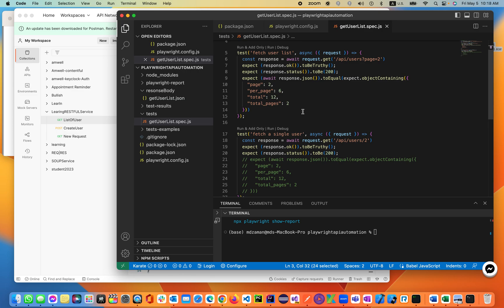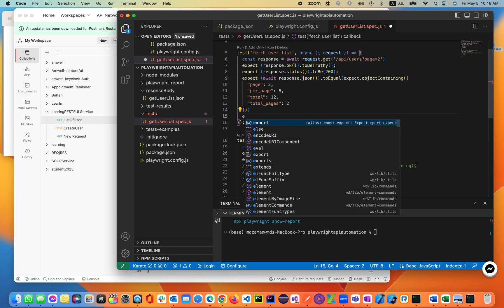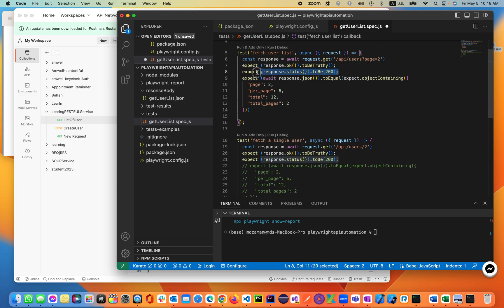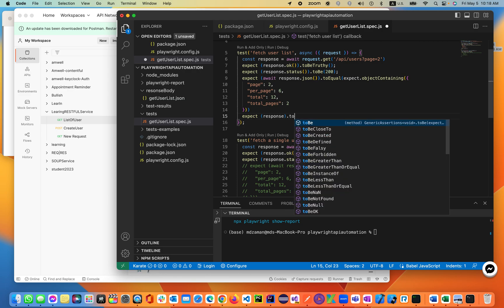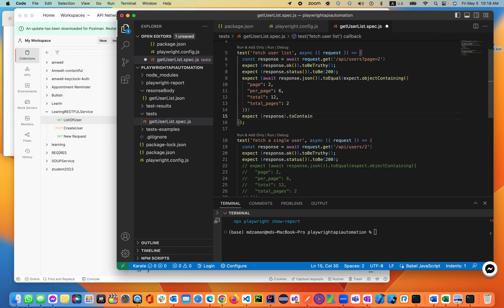How do I do that? We can do that by typing 'expect' — basically the same thing — 'expect(response).toContainJSON' using the 'toContainJSON' matcher.